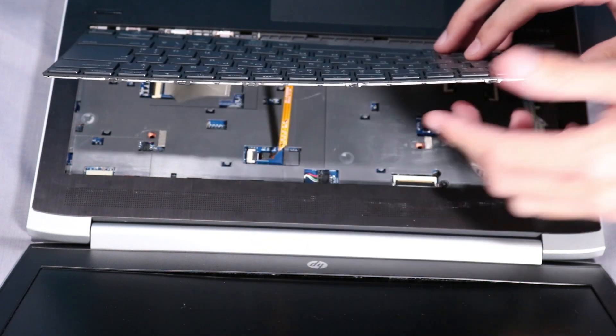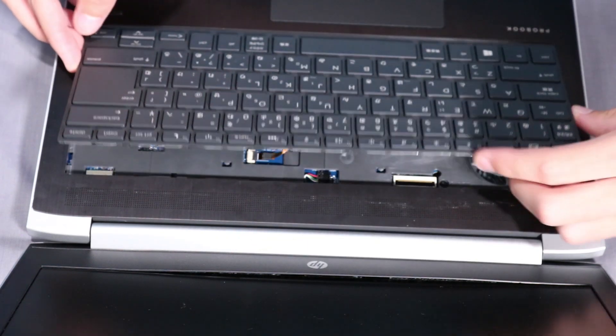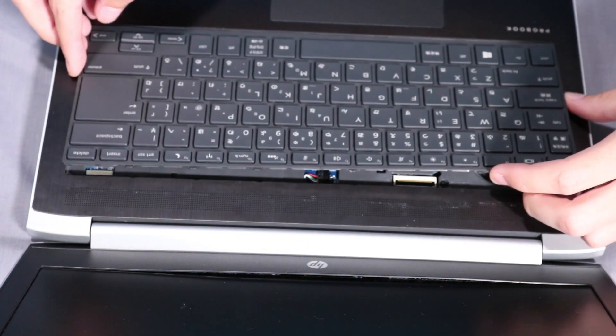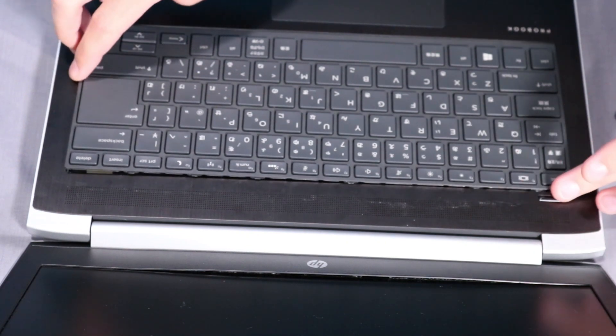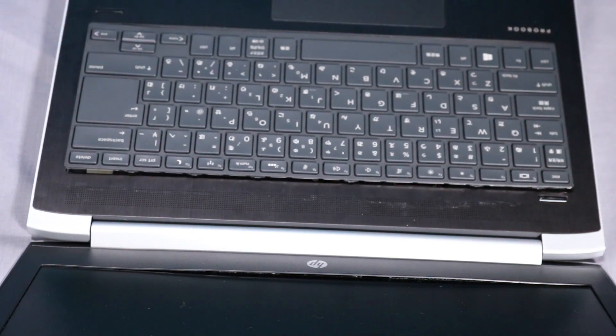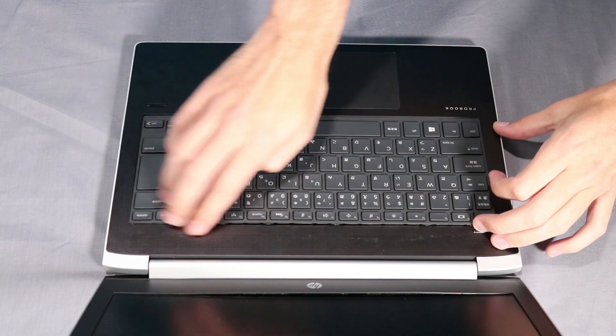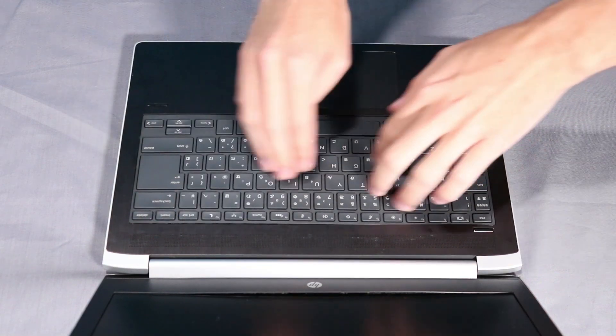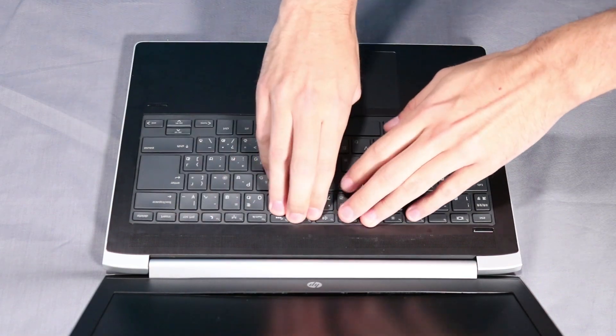Insert the tabs at the front of the keyboard into their slots in the top cover and rotate the keyboard back down into position. Press down on the edges and center of the keyboard until it is fully locked into place.